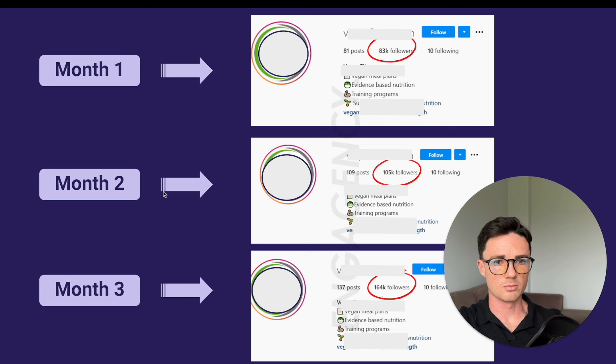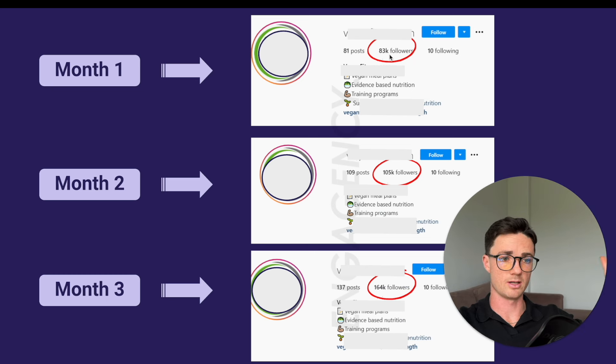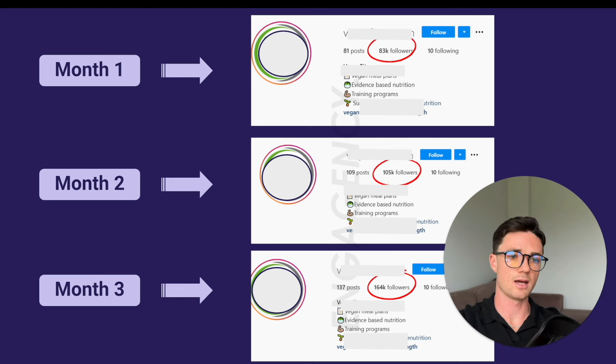So you'll see here it said how we helped the supplement company gain 81,431 followers in just three months and up to 800 website visits every week organically without any paid ads. And then we had a screenshot of their page. I've blurred some of the details for now, but let's get into it. So month one, month two, month three, they started at 83K. So that was a big advantage. Let's be real. If they were starting at 80 followers, it would have been much harder to gain them 80K.